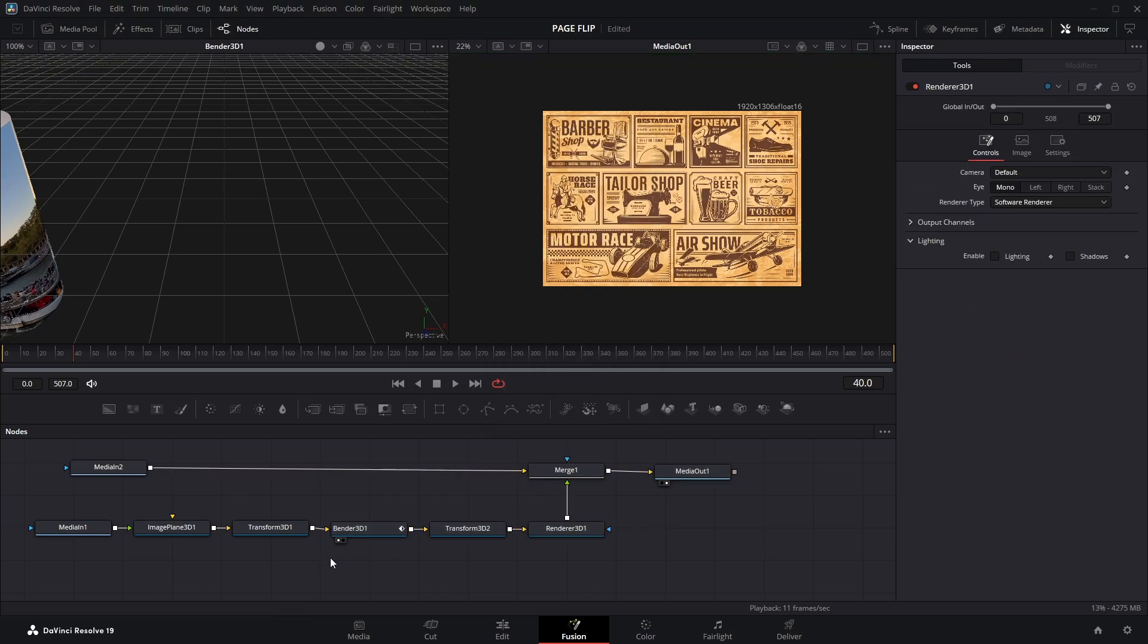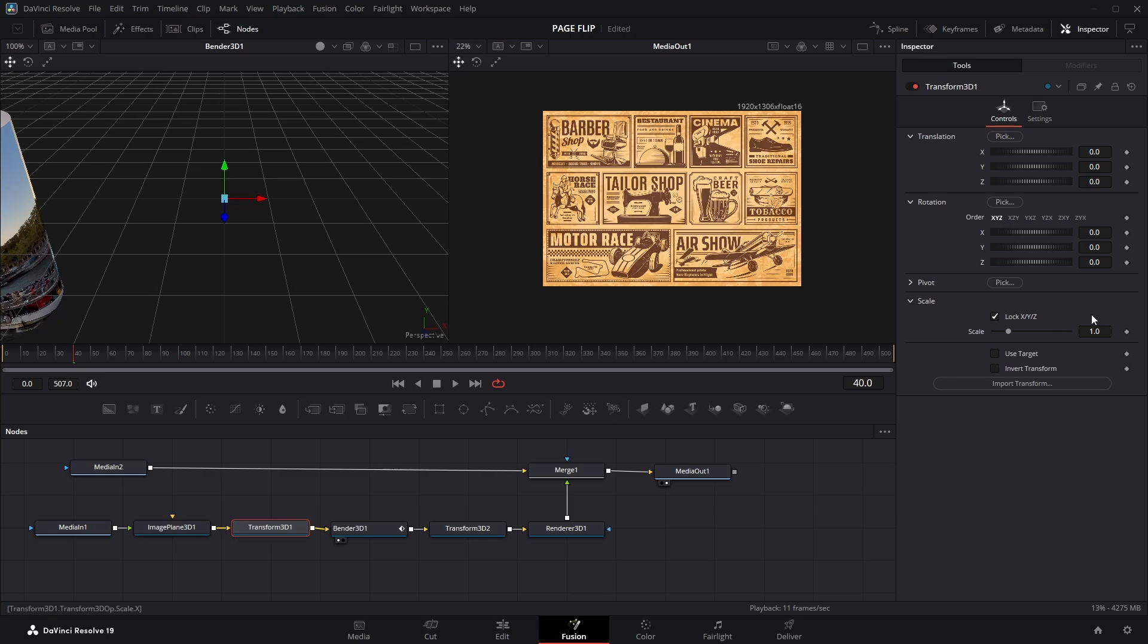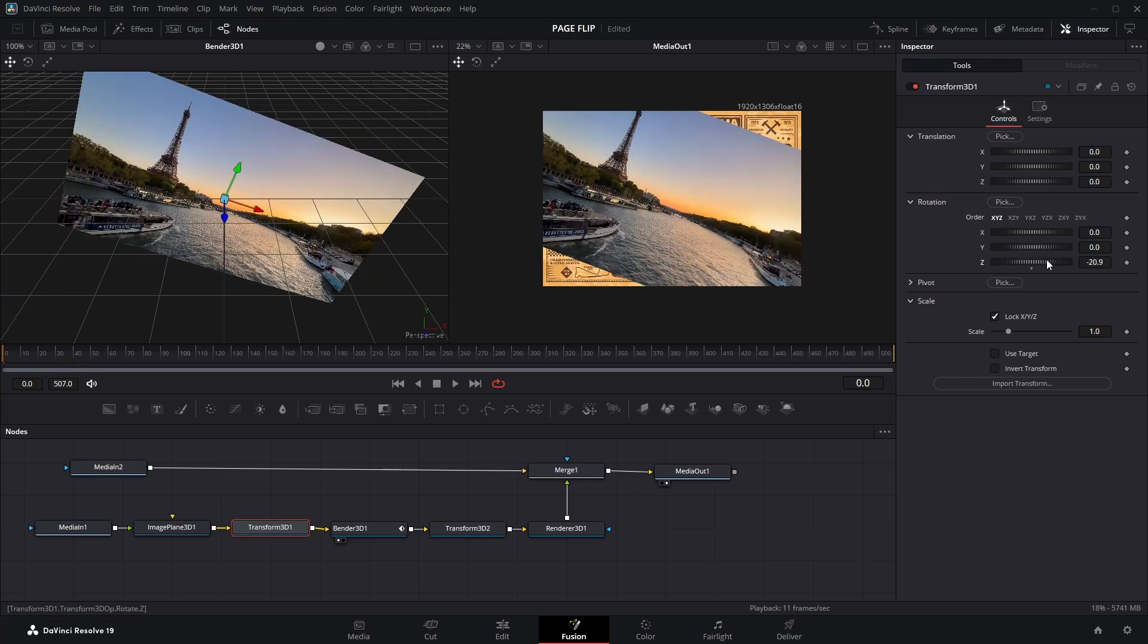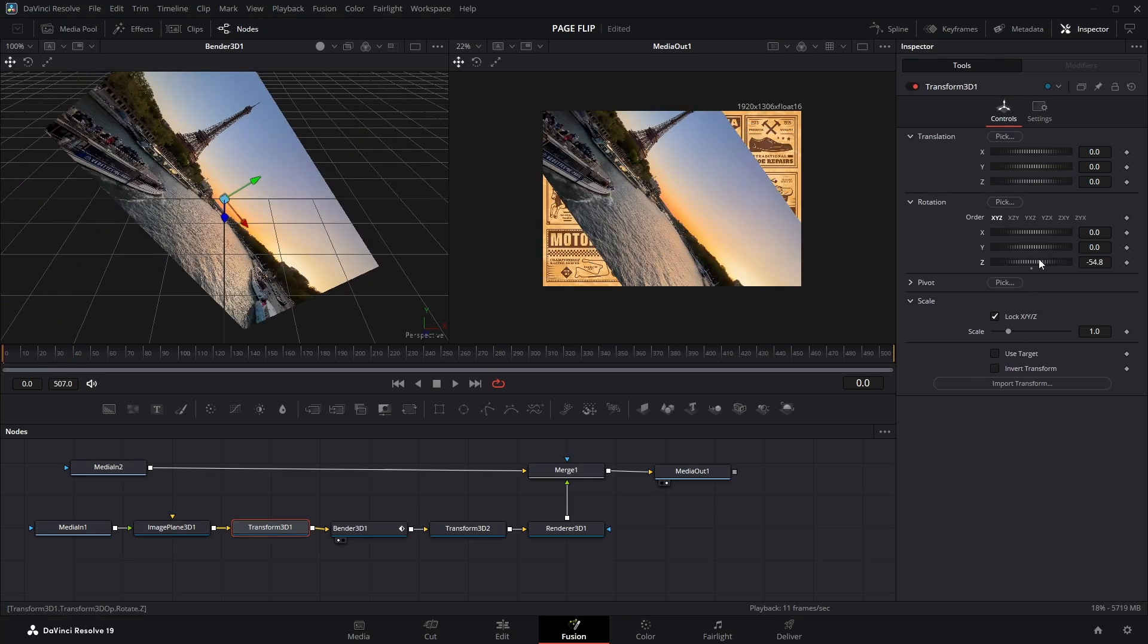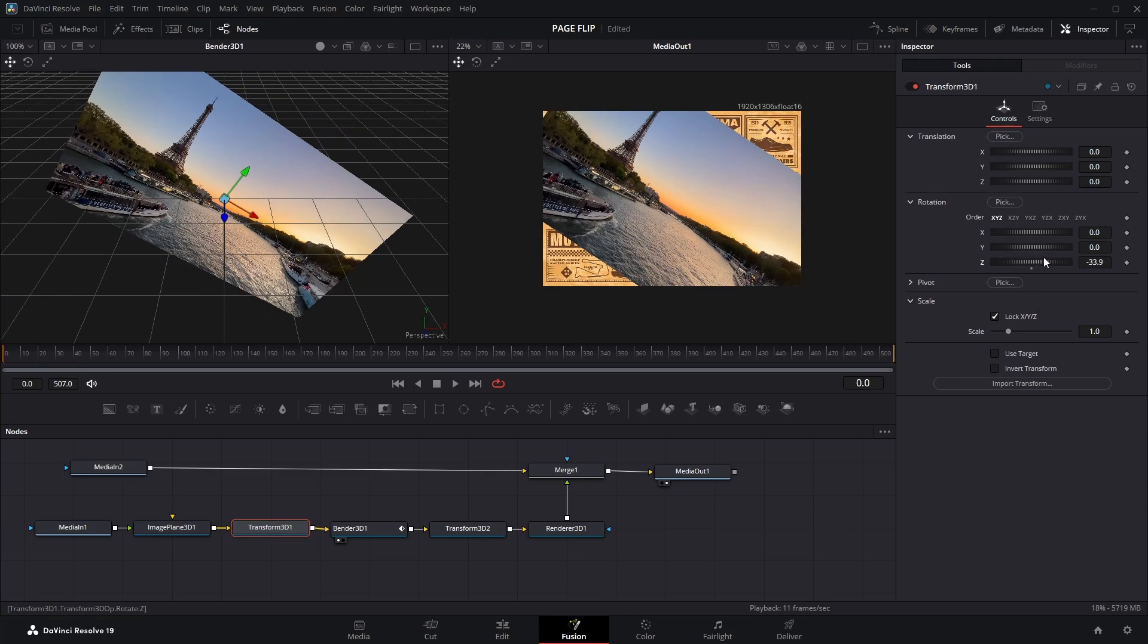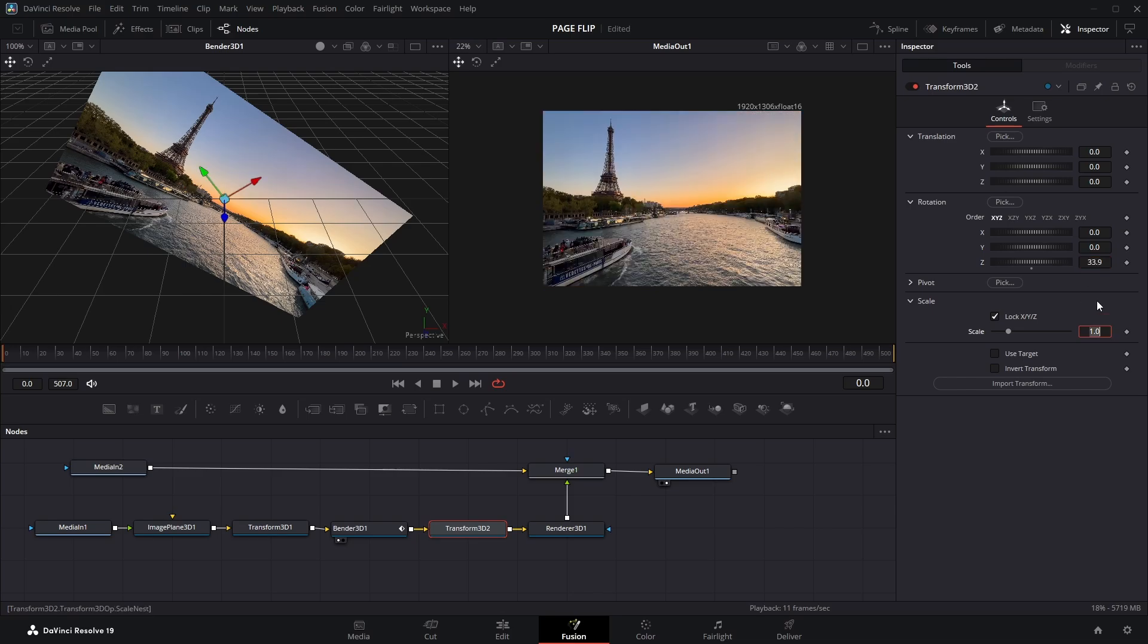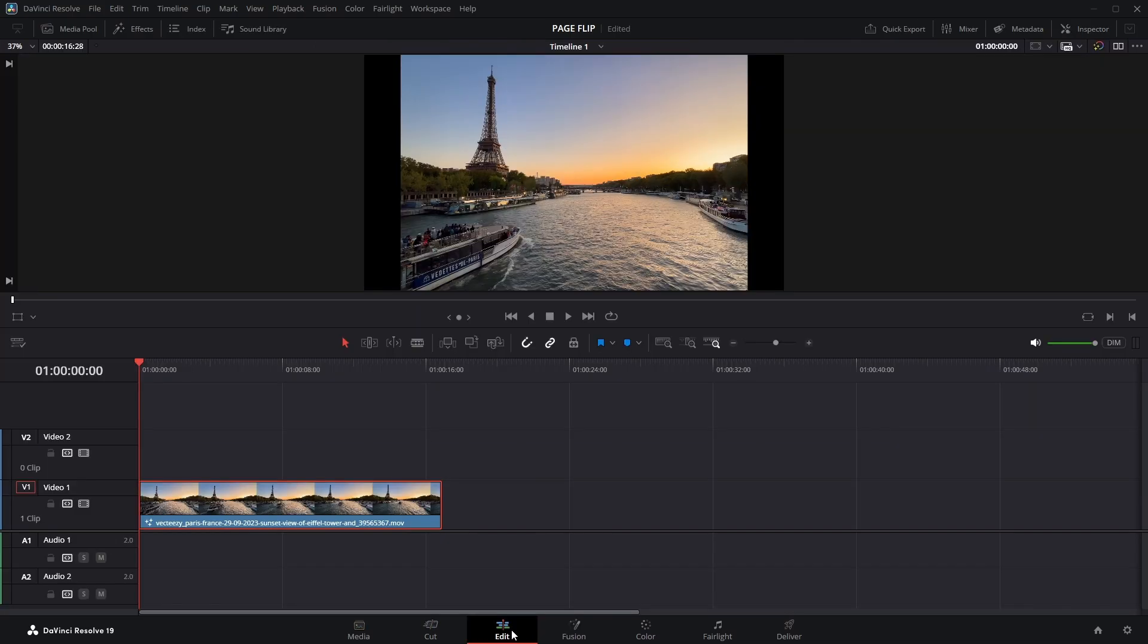Now click on the first Transform 3D node, the one before the Bender. Under the Rotation section, change the Z value to negative 33.9. Remember this number, because we'll need it again. Next select the second Transform 3D node, the one after the Bender, and set its Z rotation to 33.9. Notice how the first one was negative and this one is positive. That's intentional. It flips the clip diagonally and then brings it right back into position.